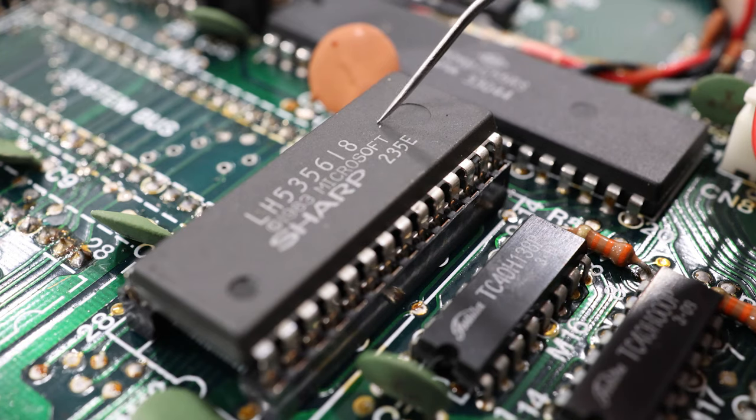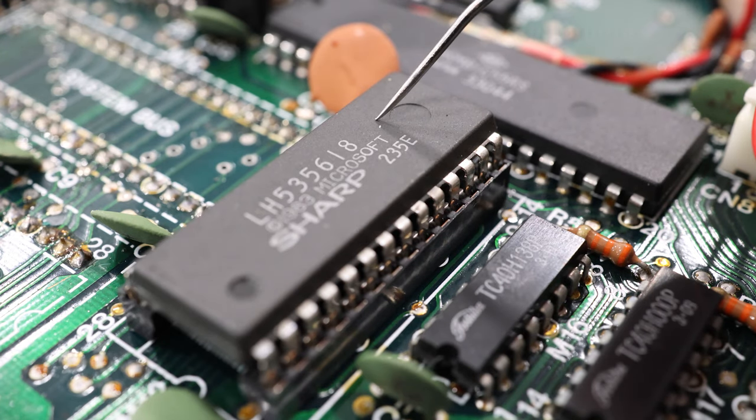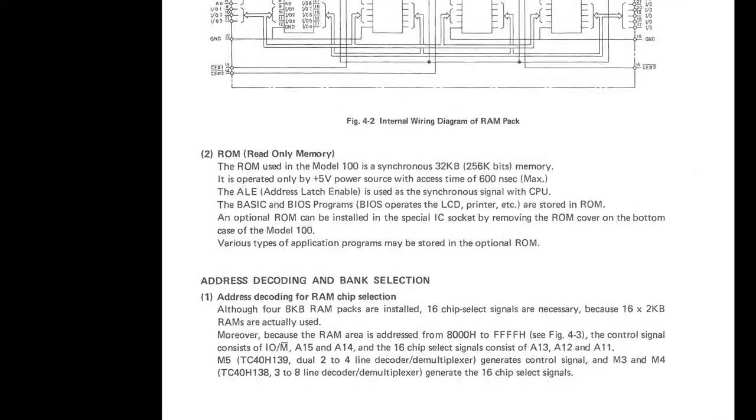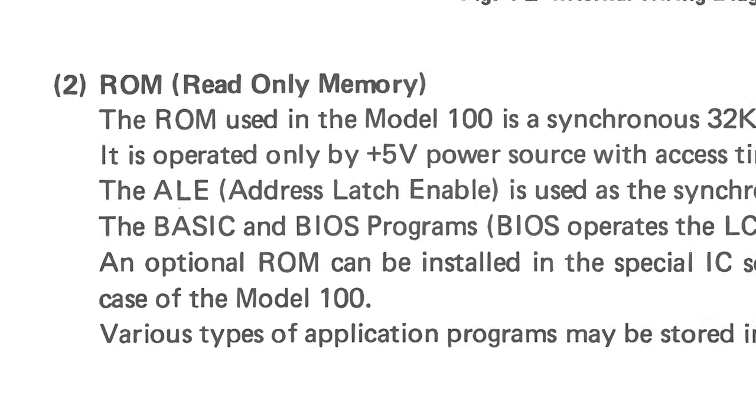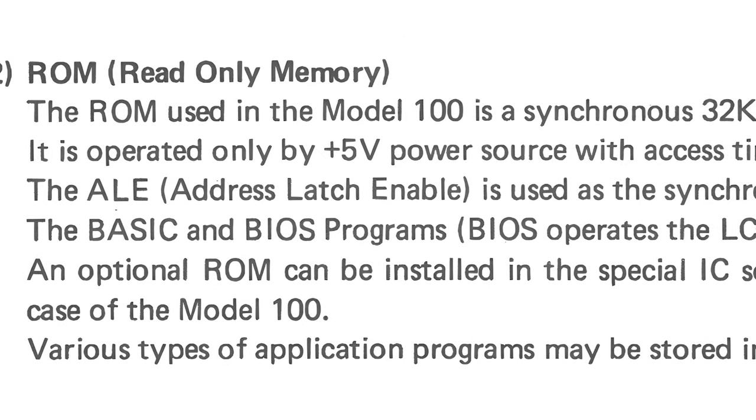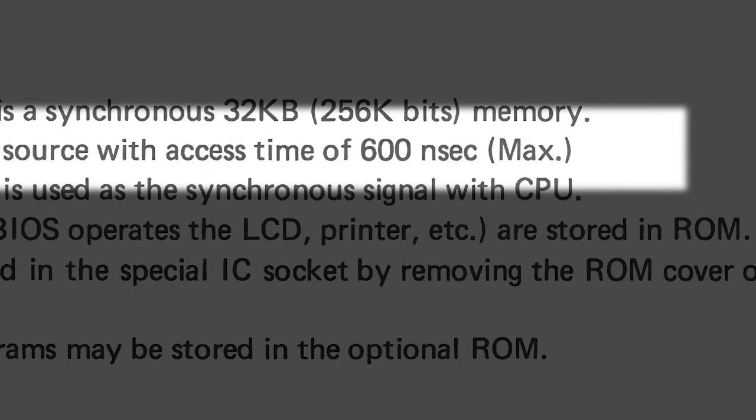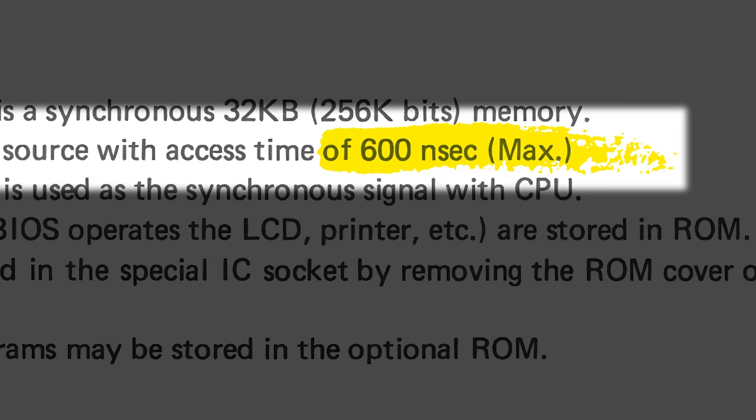But how fast is too fast? Well, that depends on the chip. This, for example, is the ROM chip from my Tandy Model 100. According to the service manual, the ROM chip has an access time of up to 600 nanoseconds. So when this chip is used, it could take up to 600 nanoseconds for it to provide its data. So as long as the CPU waits 600 nanoseconds before moving on to the next operation, then there shouldn't be any problems.